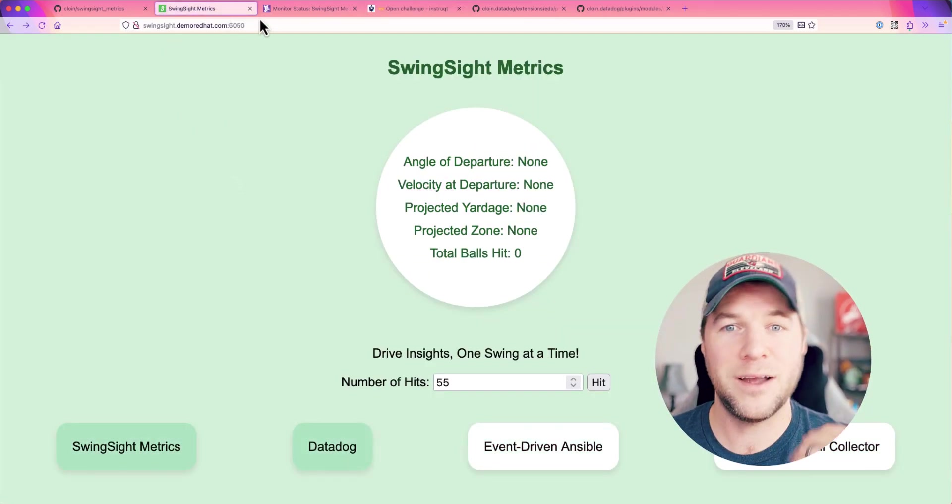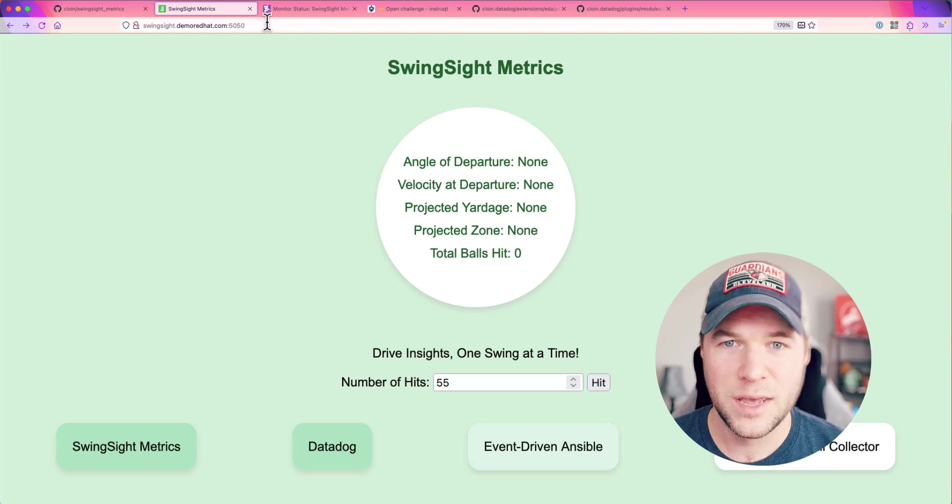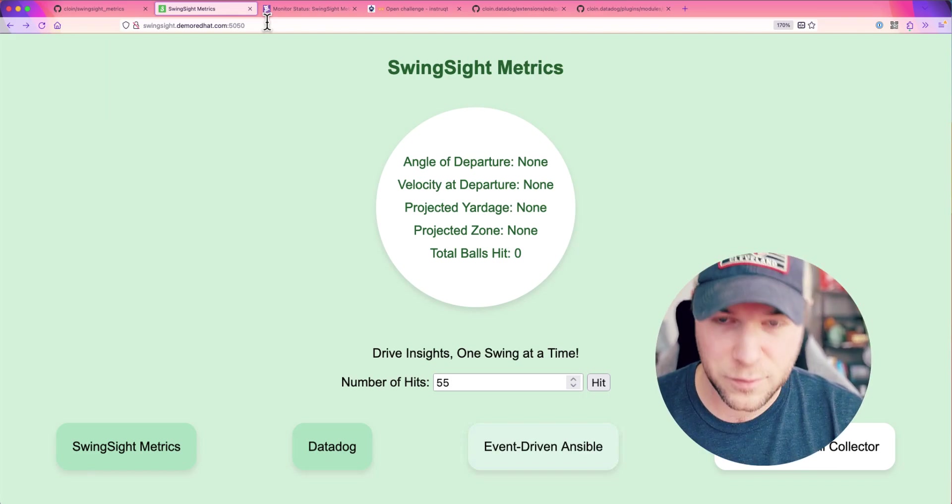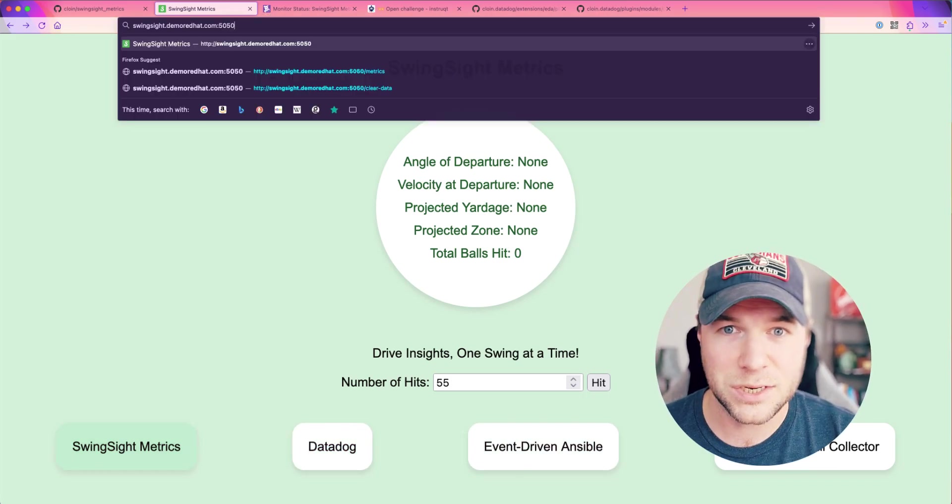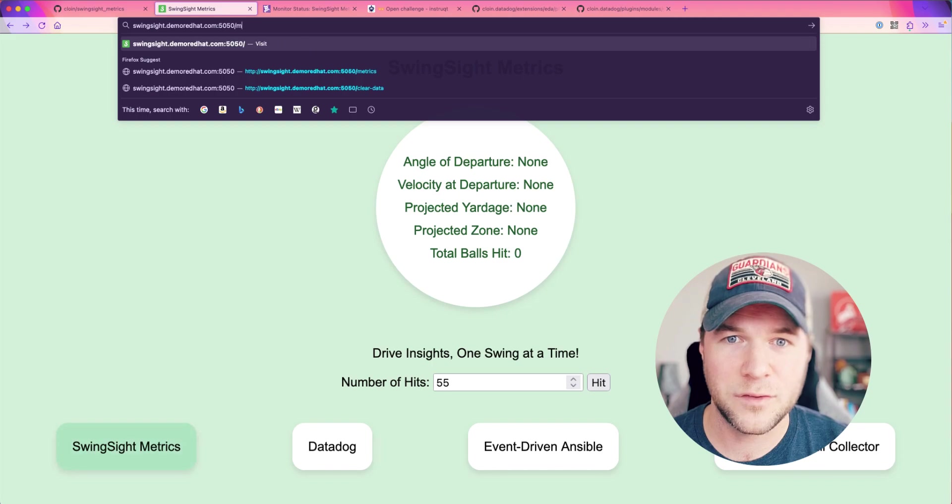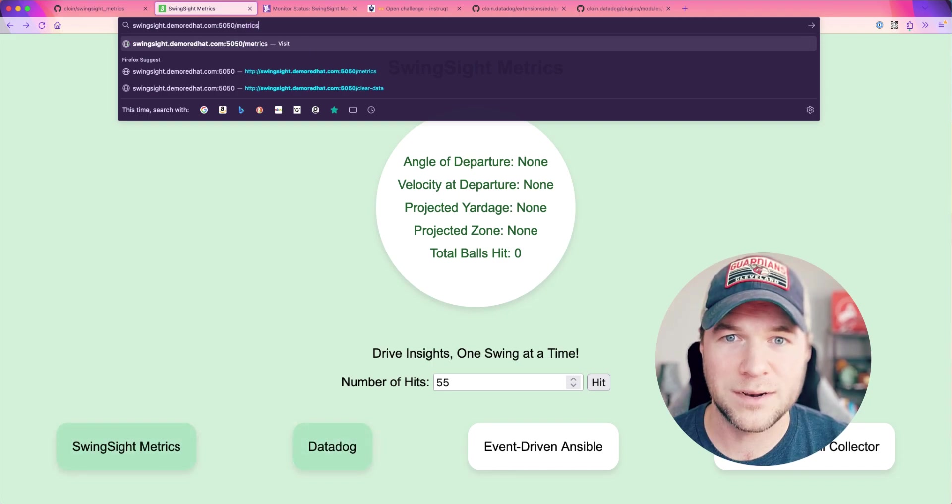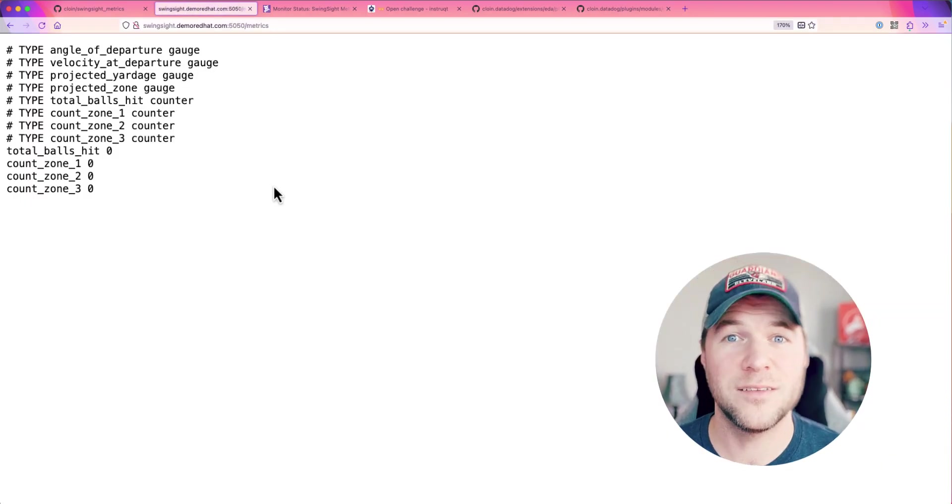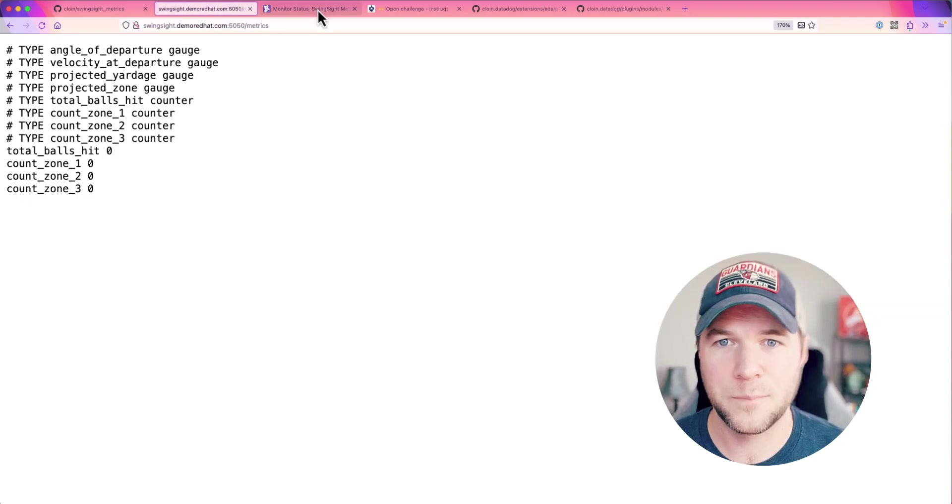So, if I go back here, everything is zero. If I hit the metrics endpoint for this application, we should also see it reflected there. This is what Datadog is actually scraping.